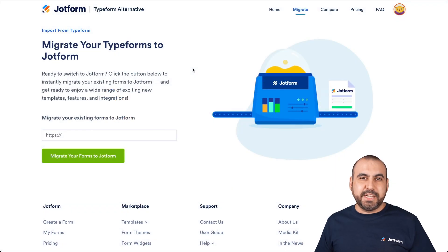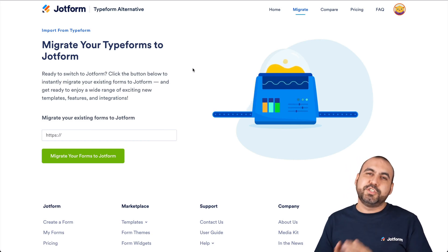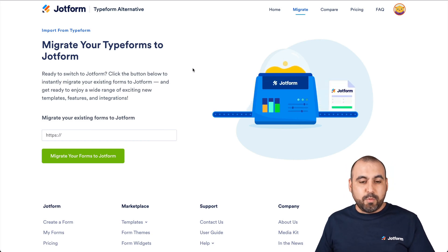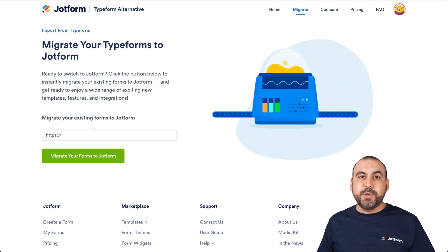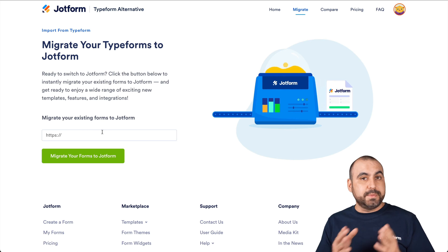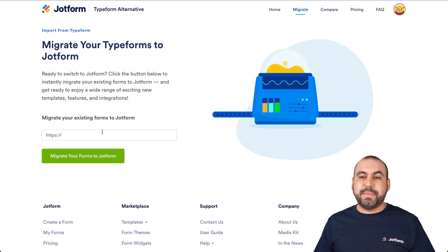This is our migration page to clone from Typeform to JotForm. And what we're going to need is the form URL from Typeform. So let's grab that URL.